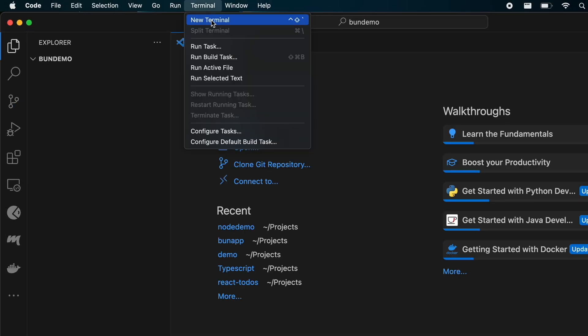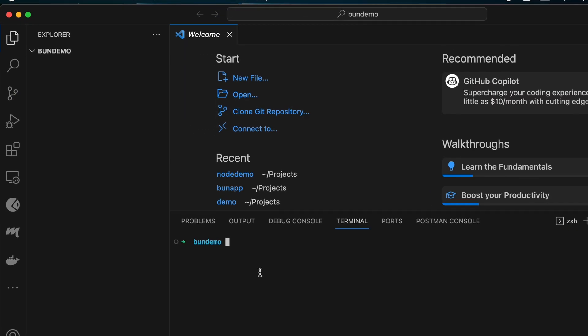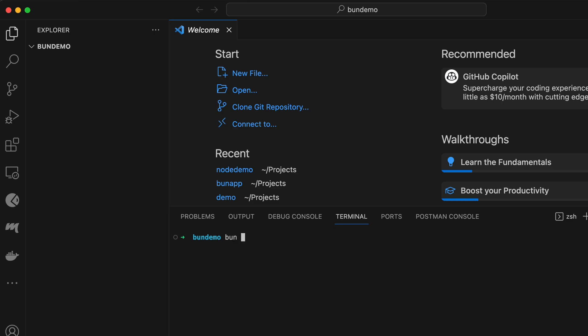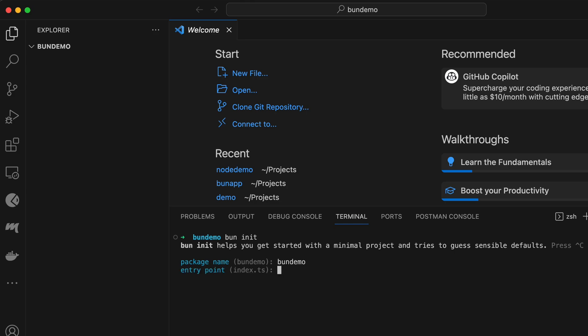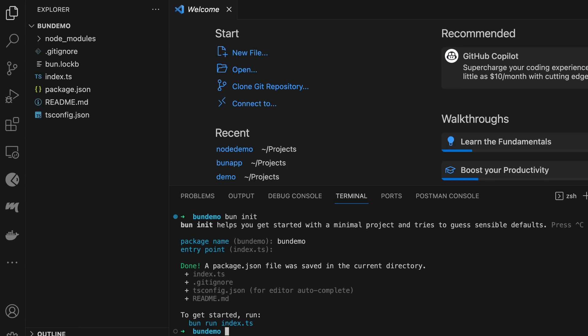Give the package name as 'bun-demo' and click enter. For the entry point, keep it as index.ts. You can see the basic program here.